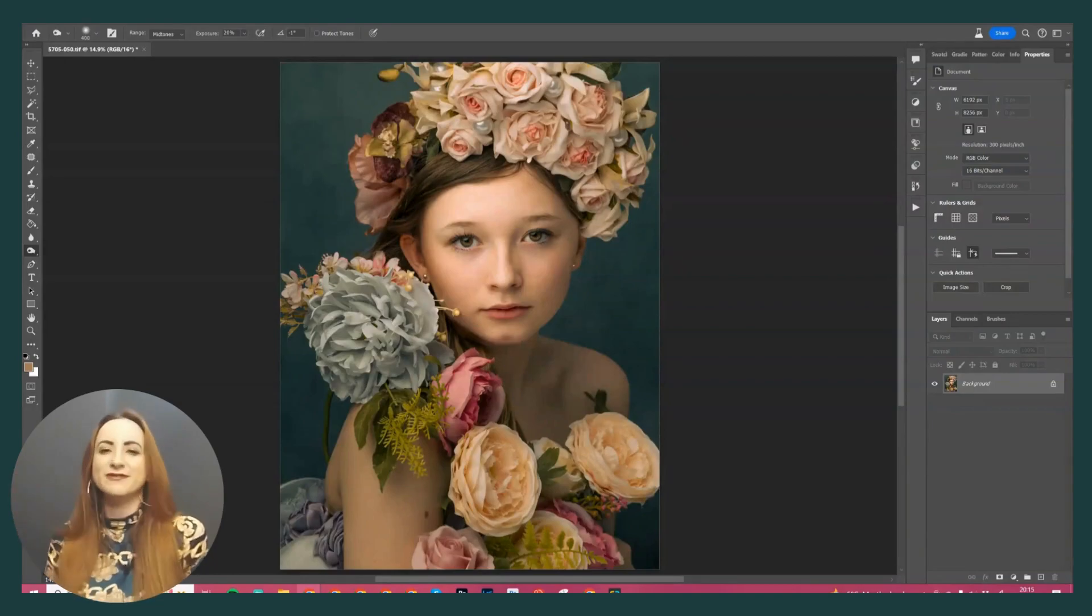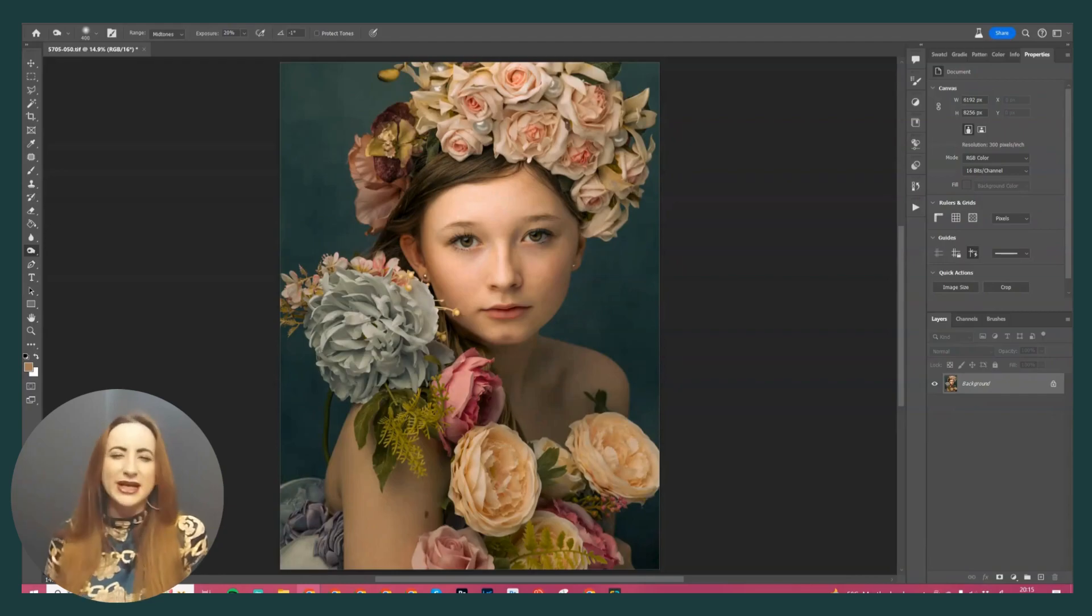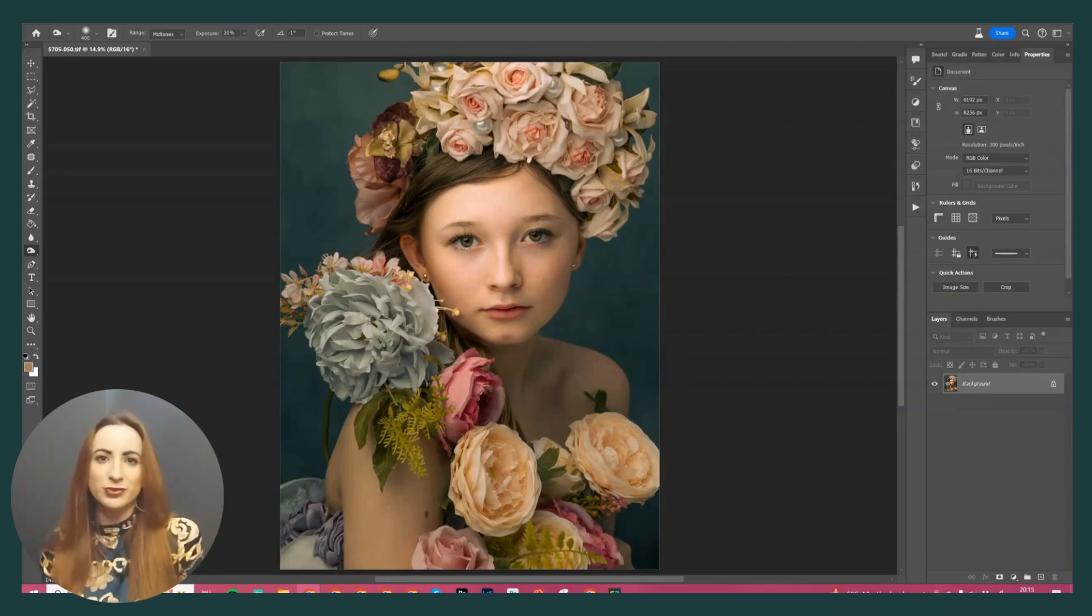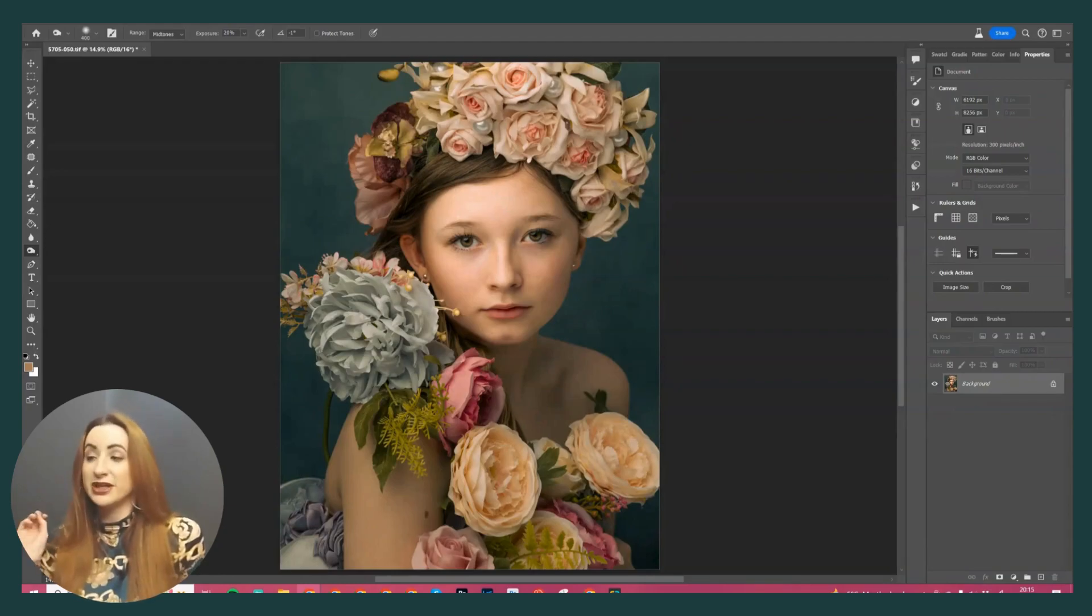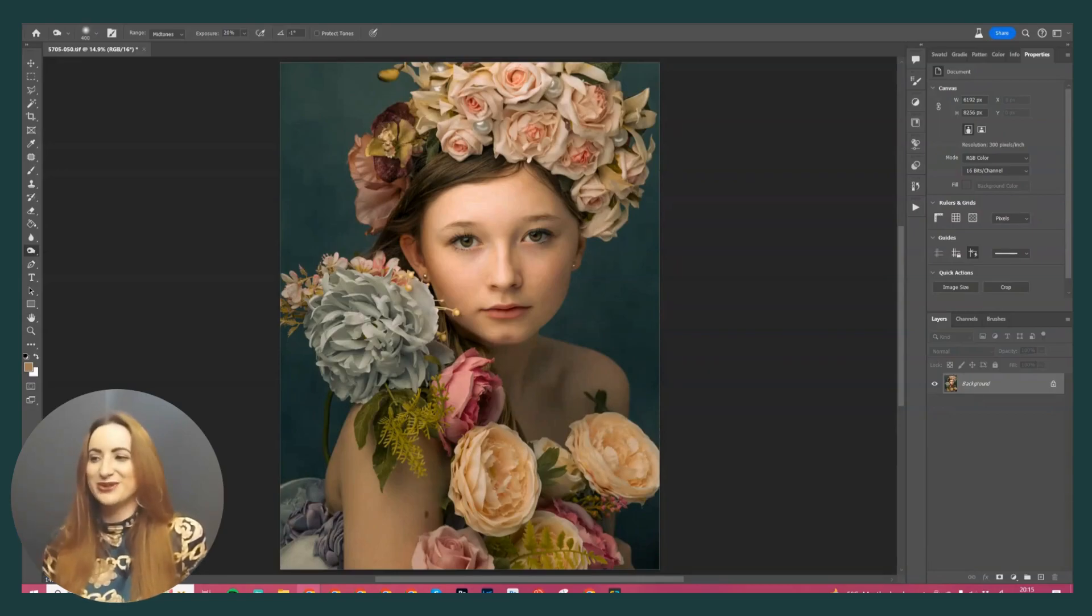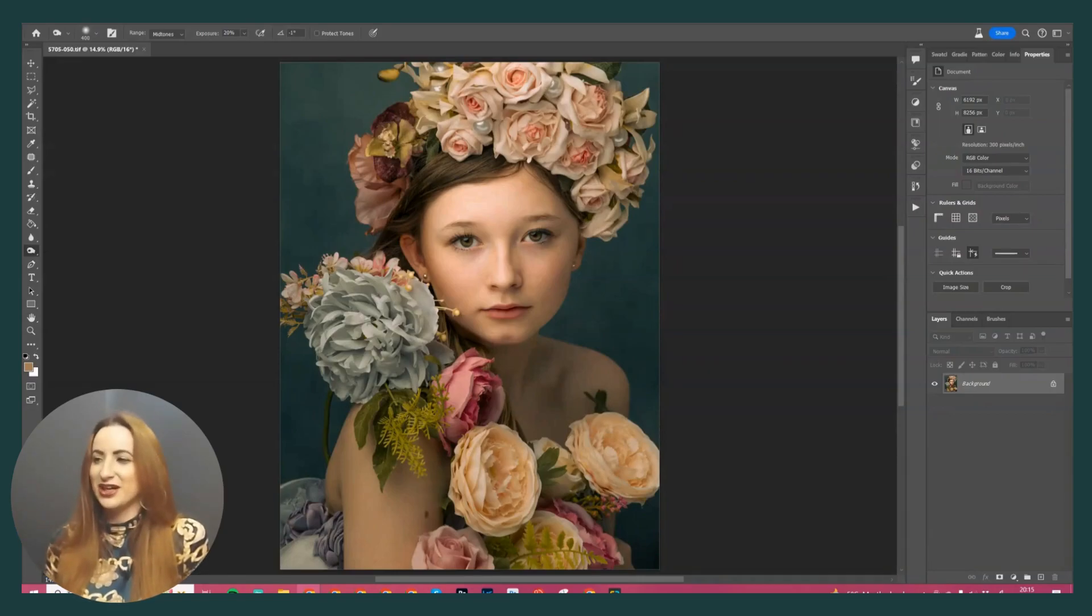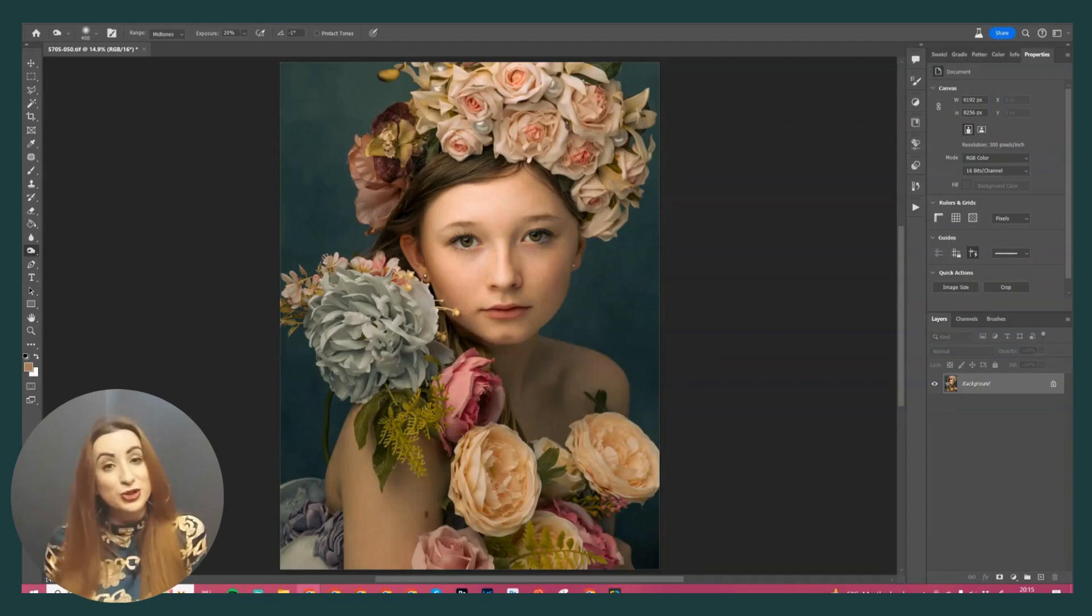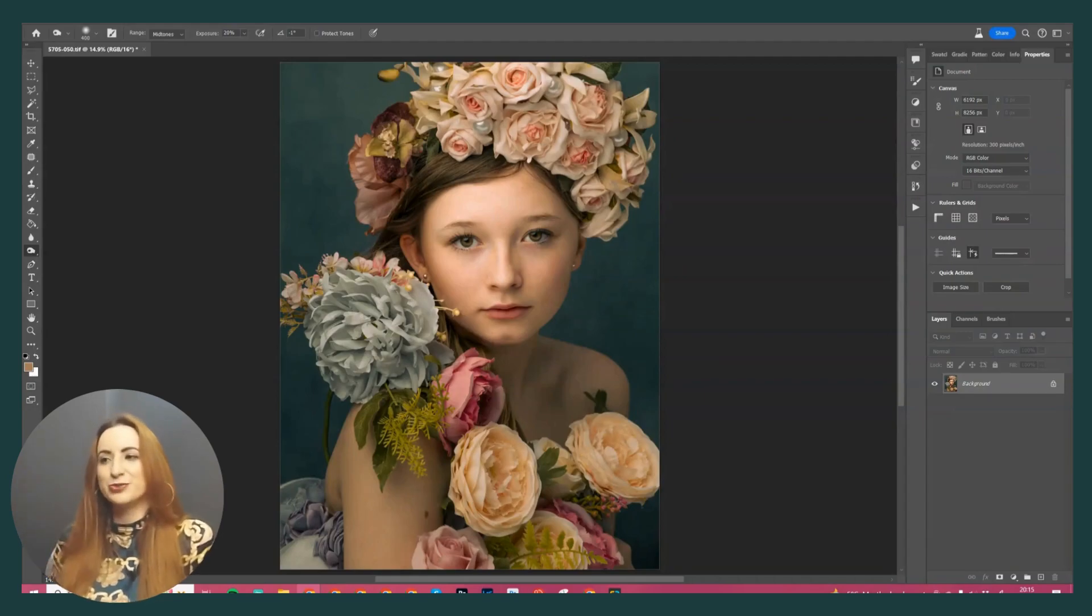I've already done my color grading in Lightroom, so we're just doing our edit and refining the image. We're going to do a bit of contour, a little bit of color management. Overall, I kind of love where it's already at.